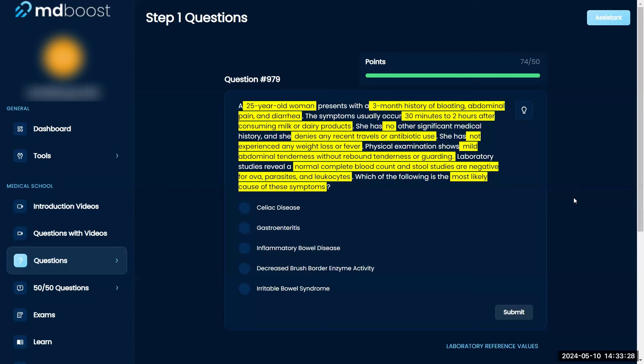It is not celiac disease - that is for gluten and bread issues. Gastroenteritis, there's no weight loss or fever, so no. That would be a fever. Inflammatory bowel disease, that's going to be your Crohn's and ulcerative colitis, so no.